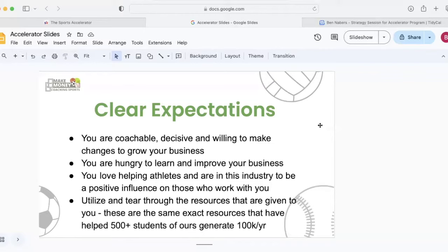So let's keep going. Now I want to lay out some clear expectations here to make sure that you have the same mindset as the most successful students that have gone through this program. So first you are coachable, you're decisive, and you're willing to make changes to grow your business. You want to get to a new level. And in order to do that, you have to be coachable. If you're stubborn, you're closed minded, this program is not going to help you.